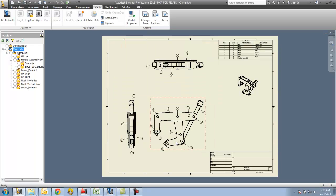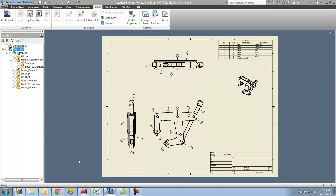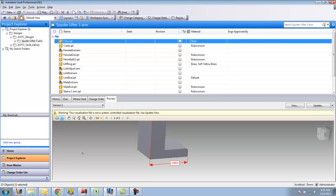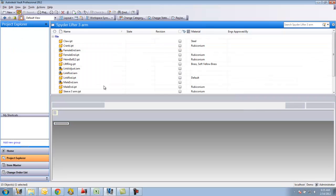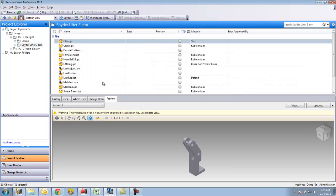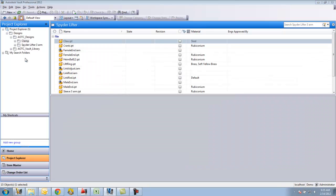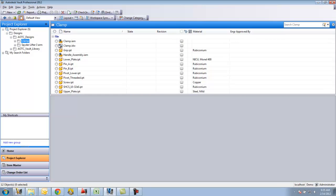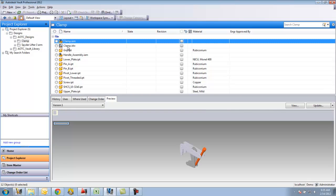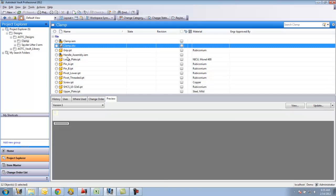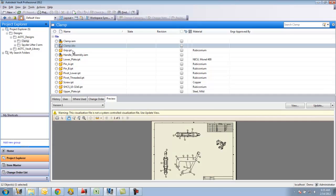Now, just to show those files in the Vault client or Vault Explorer, I'll bounce back over to that. And if I do a refresh - there's a little green dot up here as a refresh, it'll kind of update my view. You can now see that I have a clamp folder and I have all the files that were associated to that assembly in this folder.